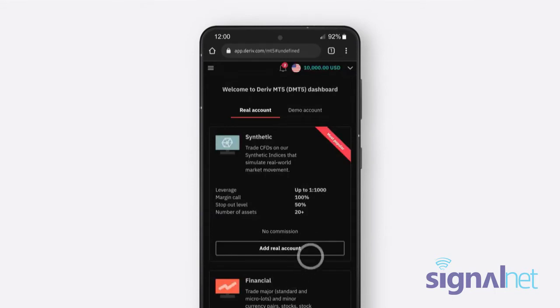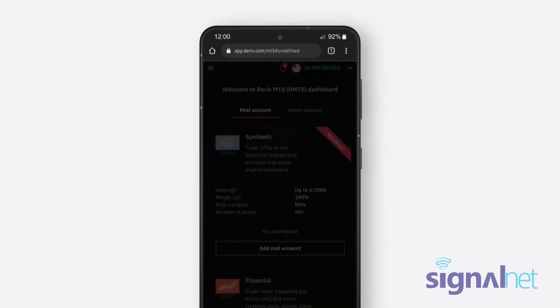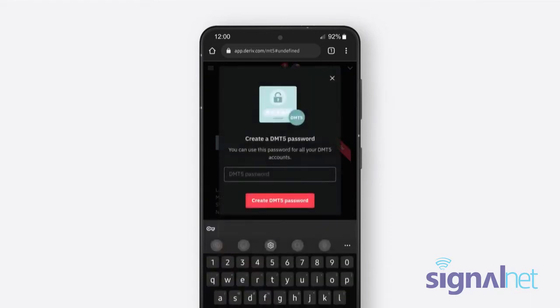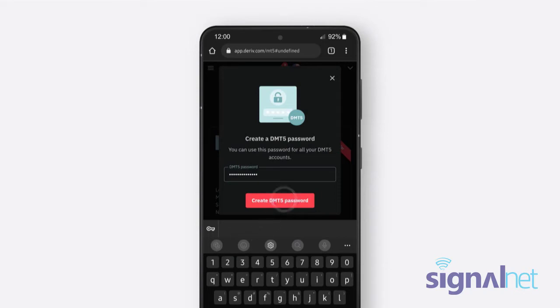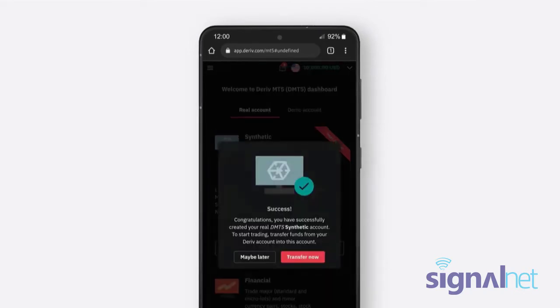Then click Add Real or Demo Account. Create a new secure password. Make sure it's different from your main Deriv password. Then click the Create DMT5 Password button.